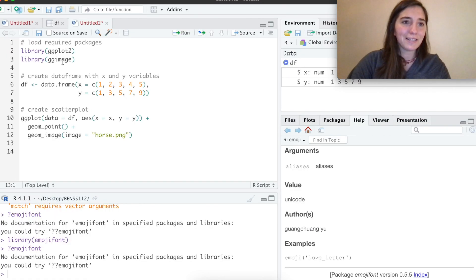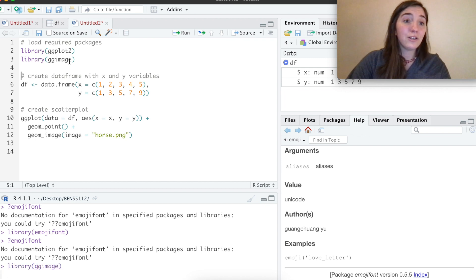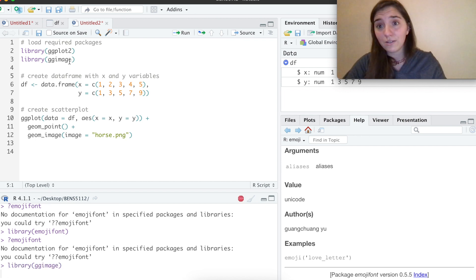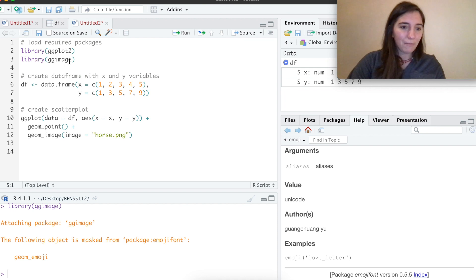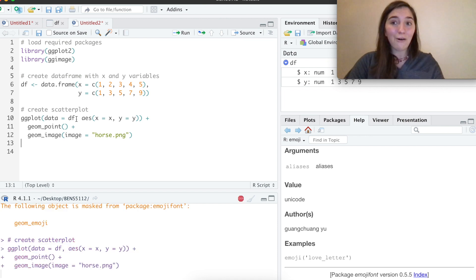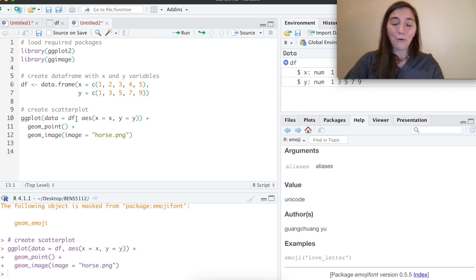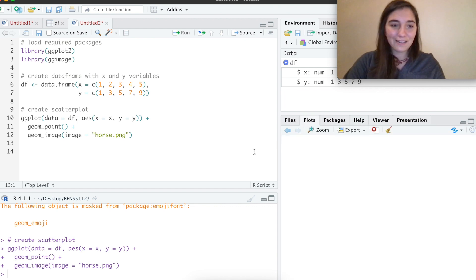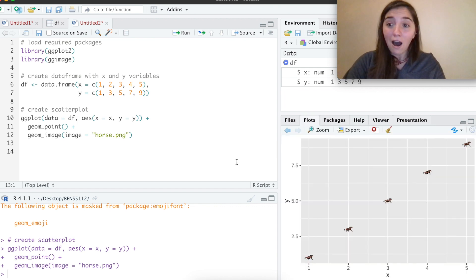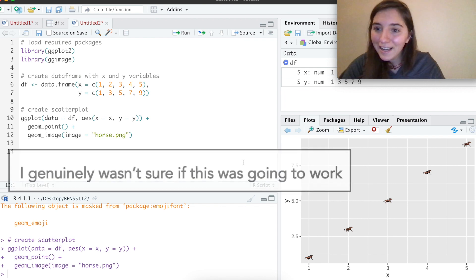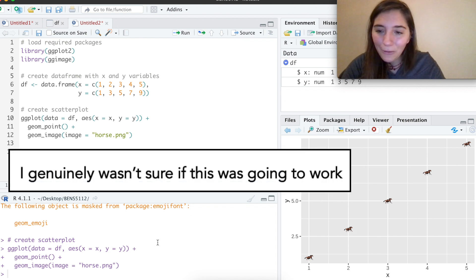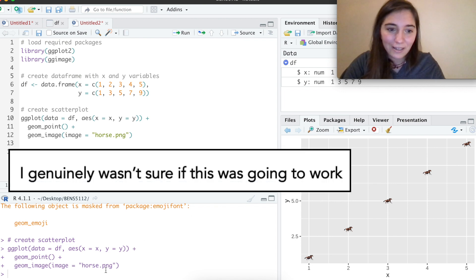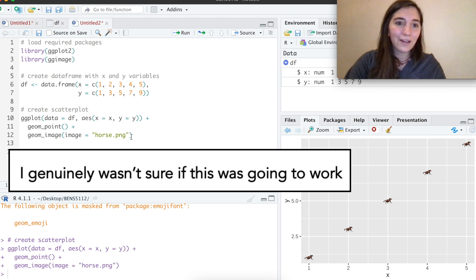Let's copy and paste this. It's asking me to load another library, ggimage. So you would have to install that if you didn't have that already, but that's fine. And now I have a file called horse.png on my computer. What? No way. It's a horse. What? Cool.